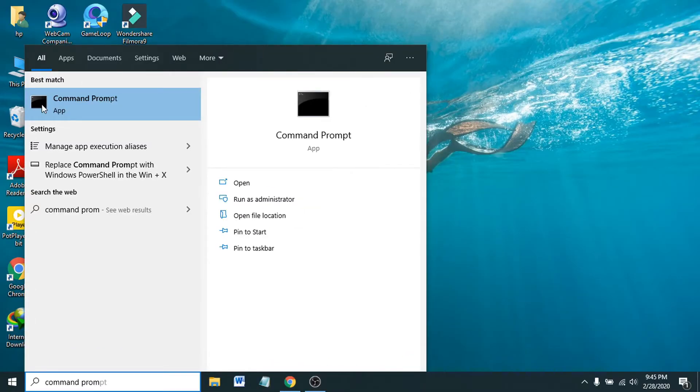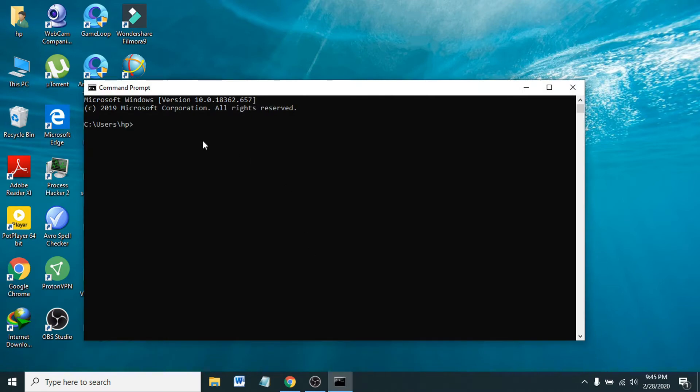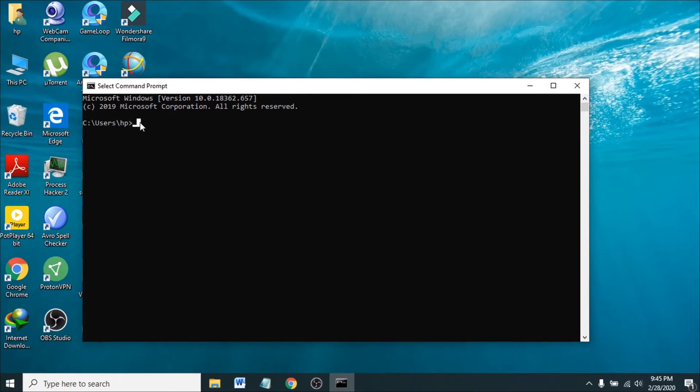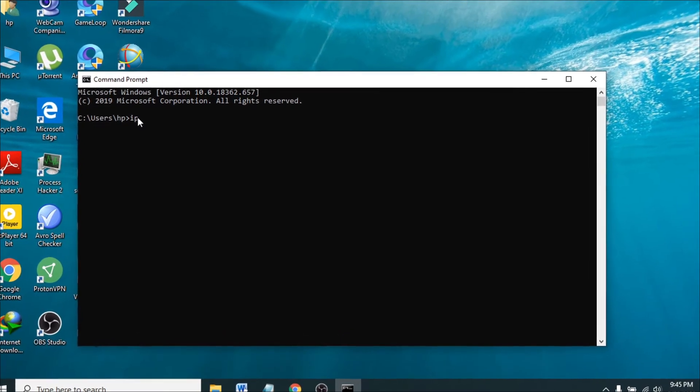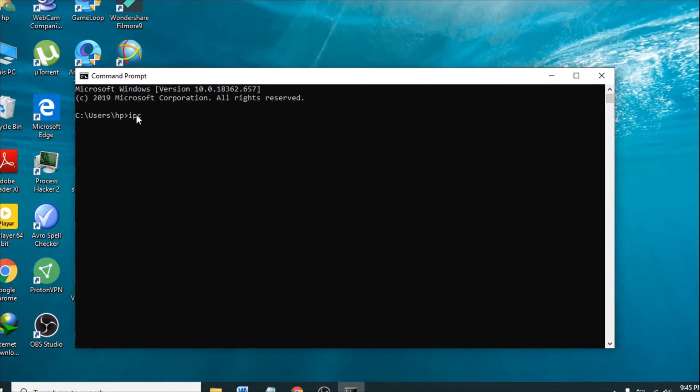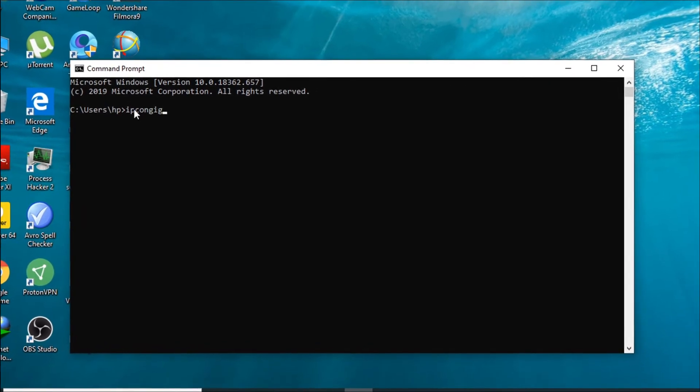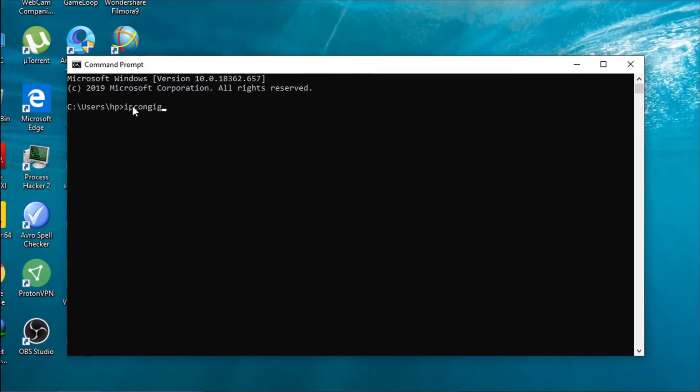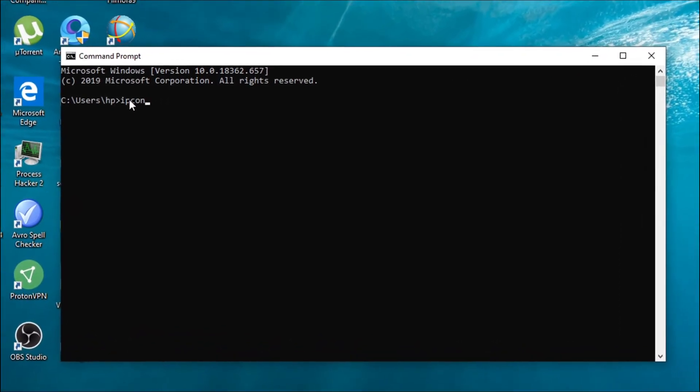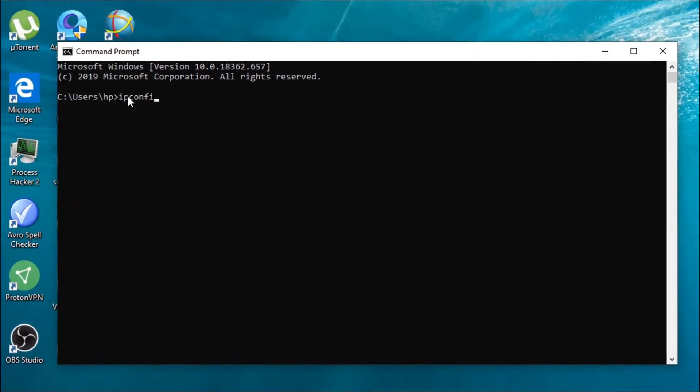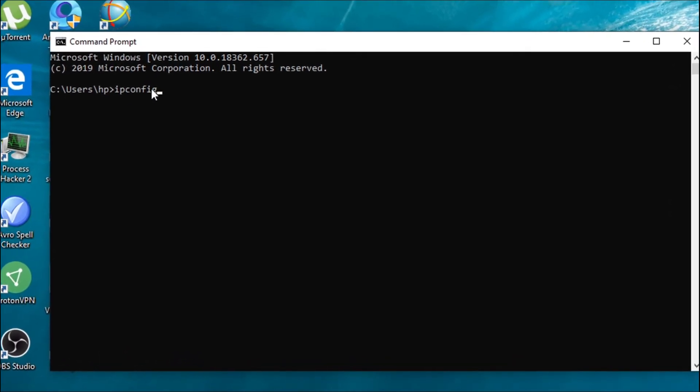Now when the Command Prompt is on, you have to type 'ipconfig' - you have to type exactly the same thing: ipconfig. Now press Enter.